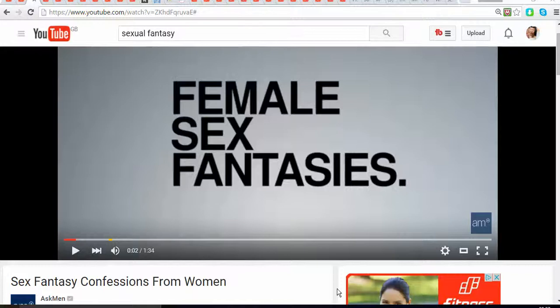Hello and welcome to my YouTube channel all about YouTube. Today I'm going to be talking about something very interesting — a question someone just asked me: how do I get started with my own YouTube channel?